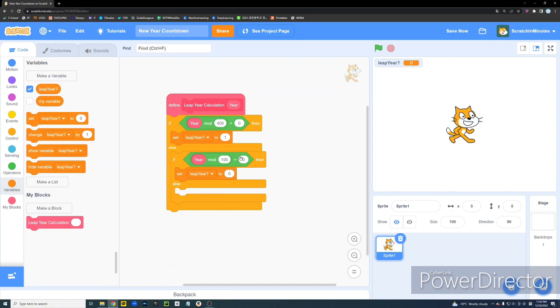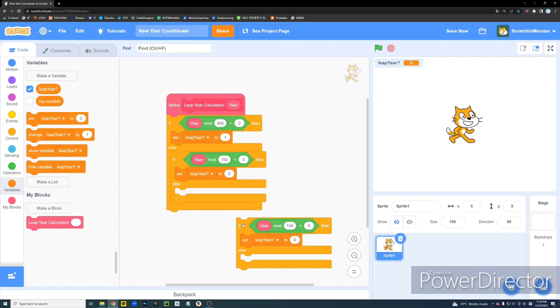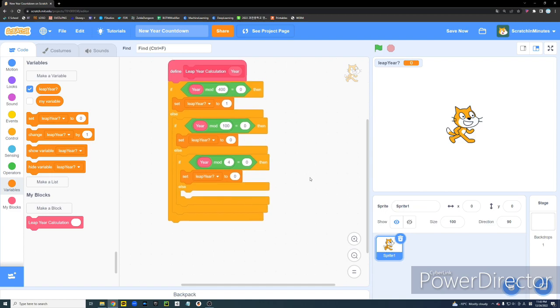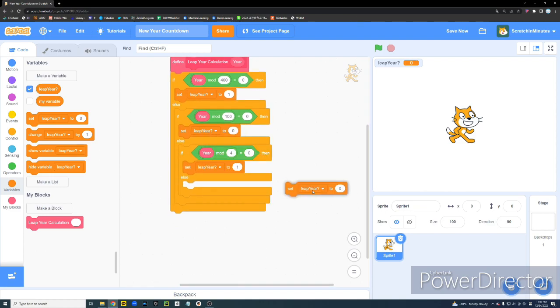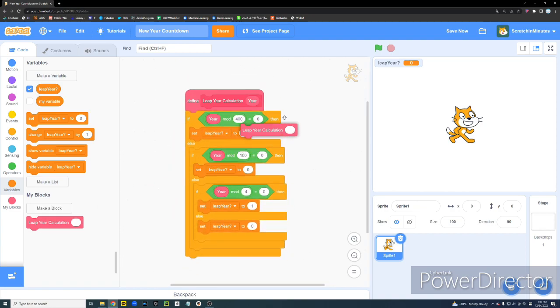And then we're going to do this again. And if this time, if year mod 4 equals 0, then it's a leap year again. And if none of these are true, then we can just simply test this out.